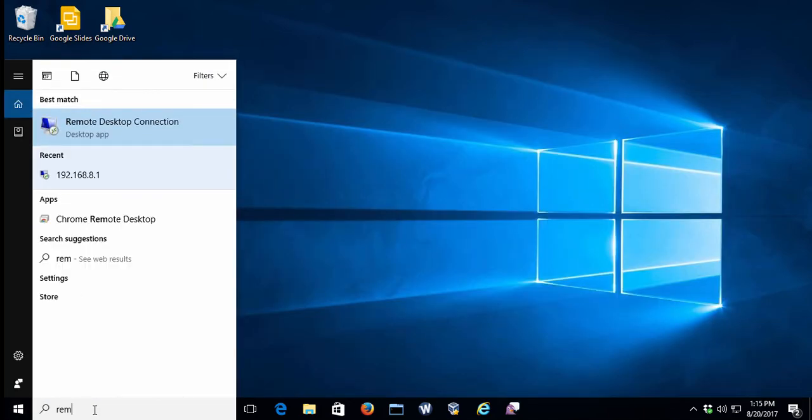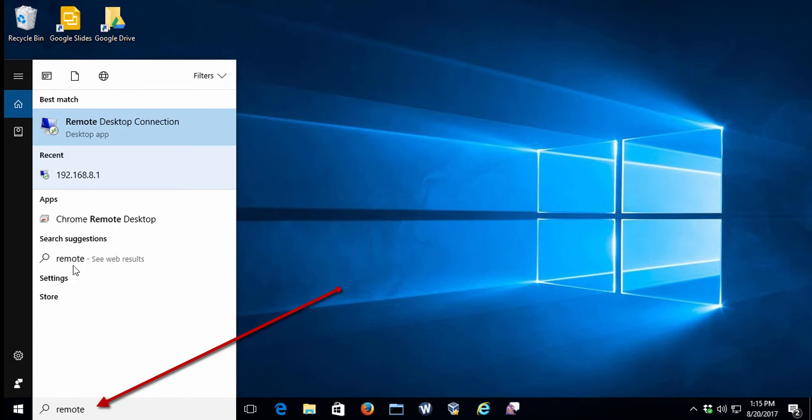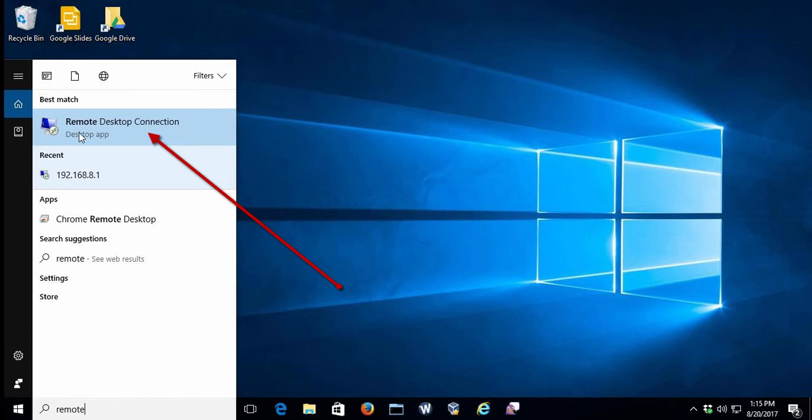In that field, we'd like you to type the word remote. That will, in turn, expose the icon for Remote Desktop within that Start menu. Go ahead and select that to start the process.